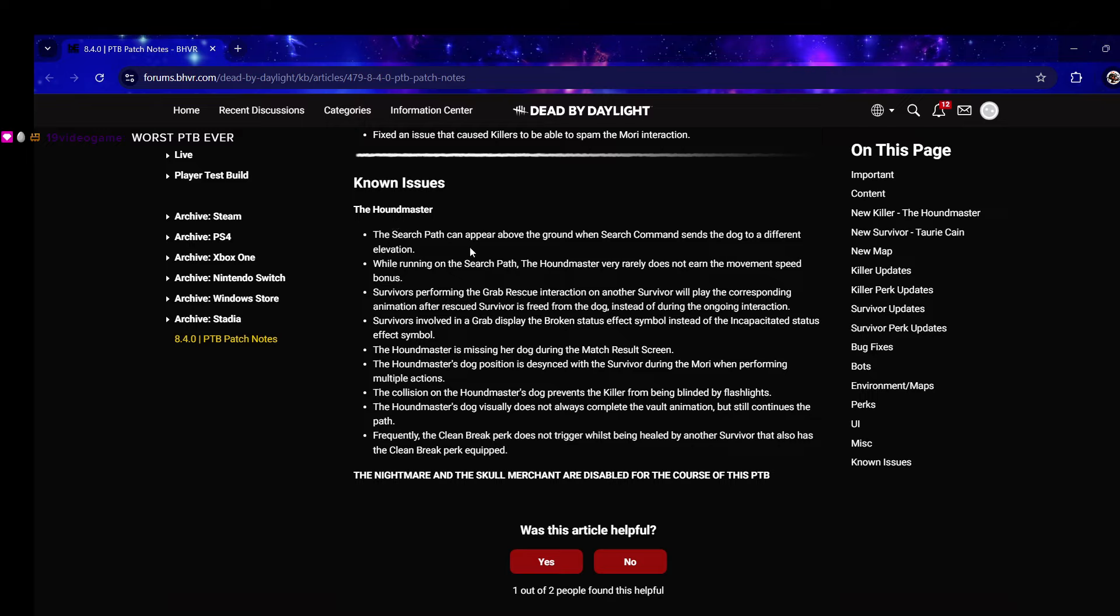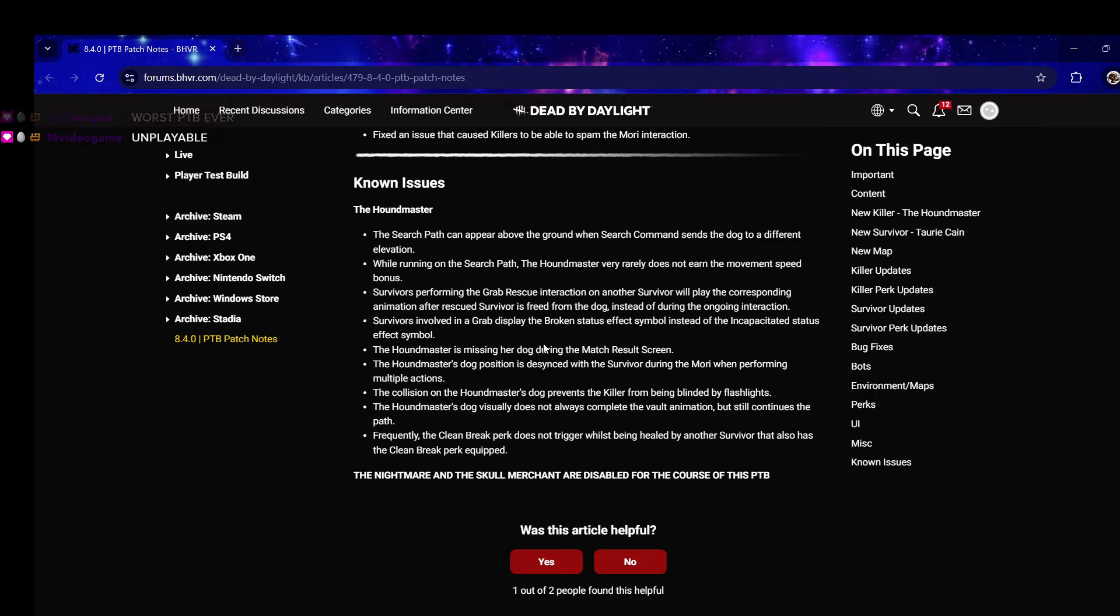Known issues - the search path can appear above the ground when search command sends the dog to a different elevation. While running on the search path the Houndmaster very rarely does not earn movement speed bonus. Survivors performing the grab rescue interaction will play the corresponding animation after rescued survivor is freed from the dog. The Houndmaster is missing her dog during the match result screen.